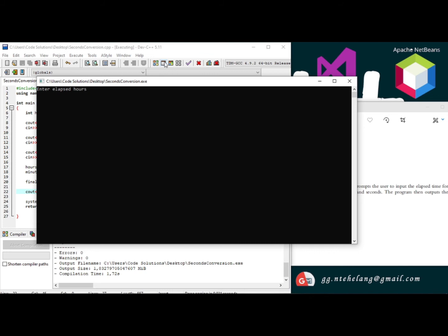Now our program is running. It's 22 hours, 40 minutes, 30 seconds, and the elapsed time in seconds is 9630 seconds.